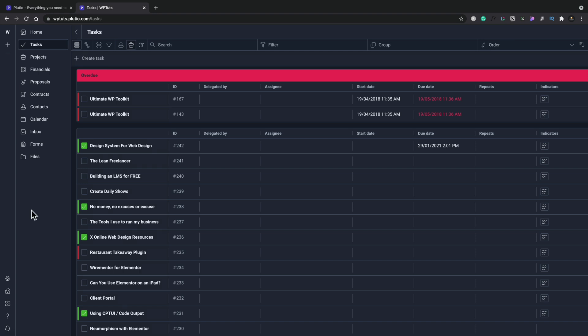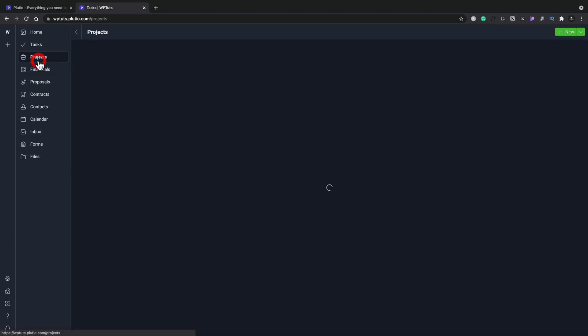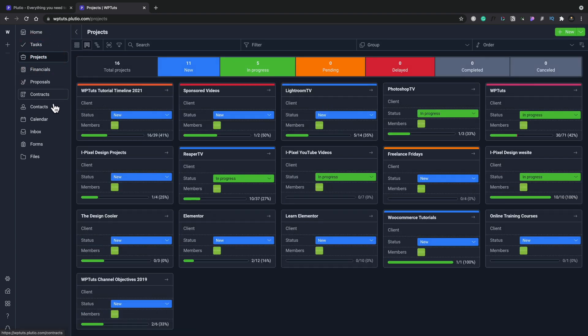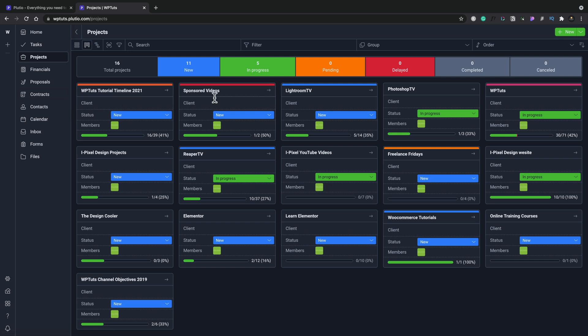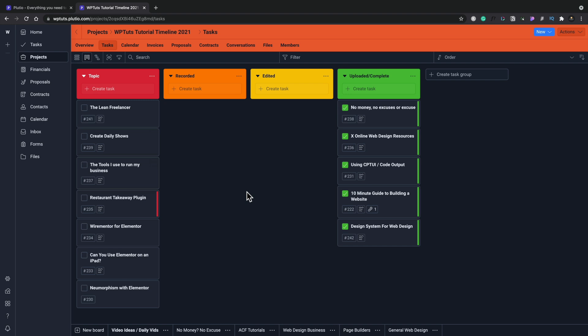If we move beyond the tasks, we've got projects. If we open the projects option up, this is where you can break things down into the various different component groupings. For me, you can see I've got things like the tutorial timeline, sponsored content, different things like that. If we take a look inside here and open it up, this gives us a more Kanban kind of way of organizing our different information.